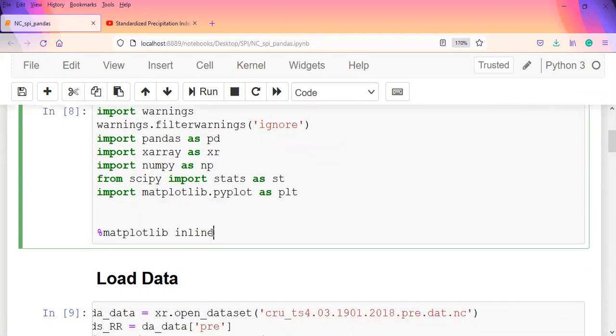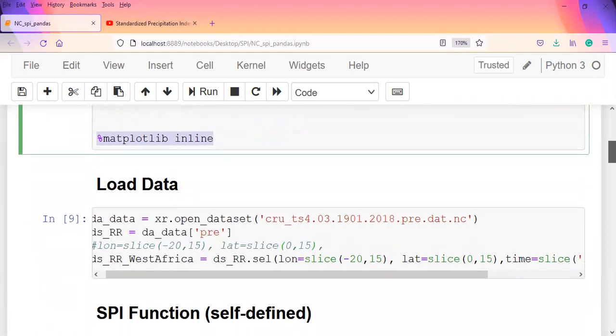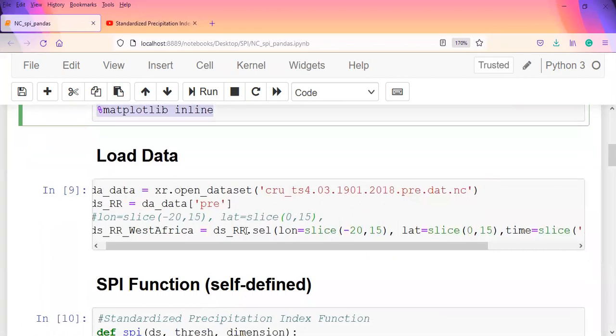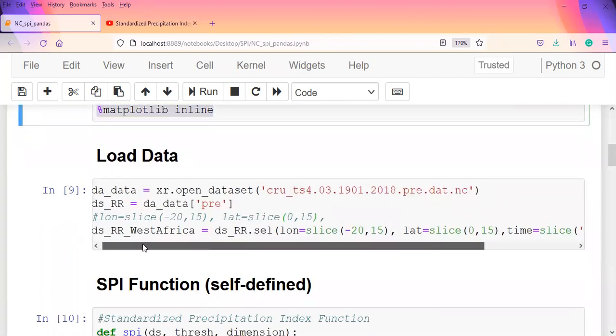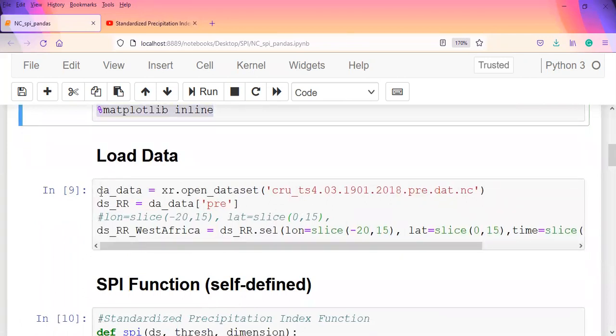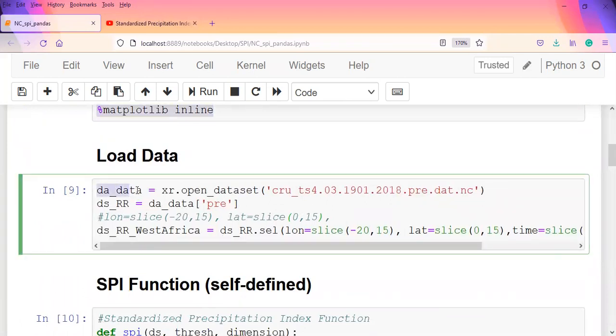I want my plots to show in the same frame of the cell, so I use percentage matplotlib inline, which is something that Jupyter notebook understands. Then we load the datasets.